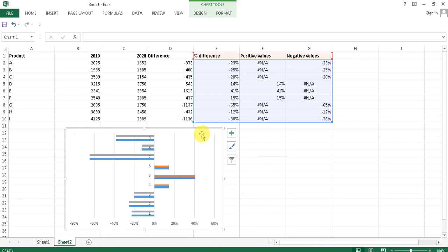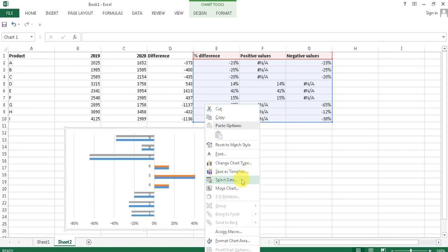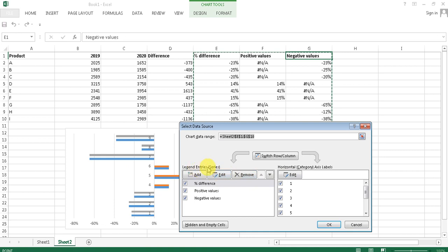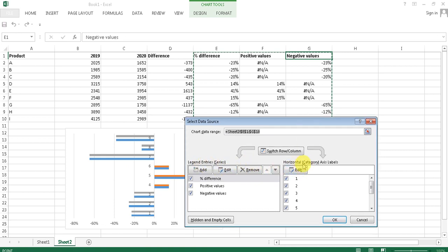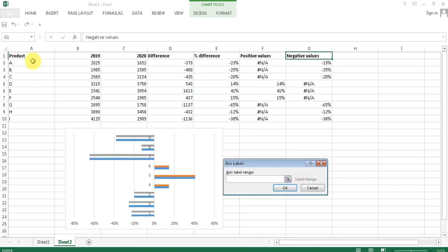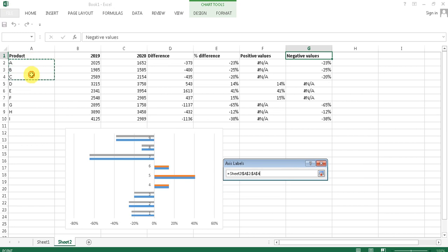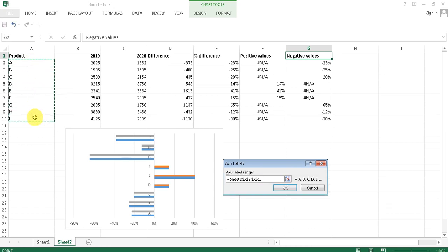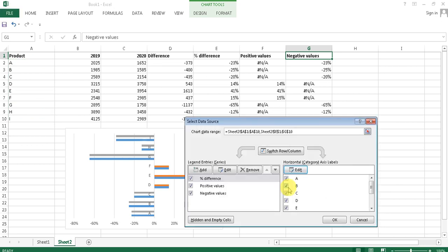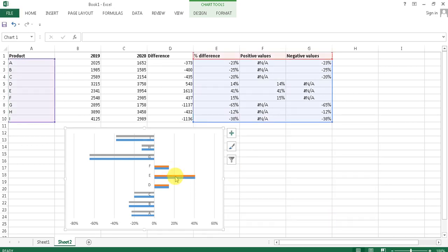We also want to show the product names on the axis. Go to Select Data again, but this time make changes to the Horizontal Category Axis Labels — press Edit and select the range A2:A10. Press OK. As you can see, the labels are already filled on the axis.